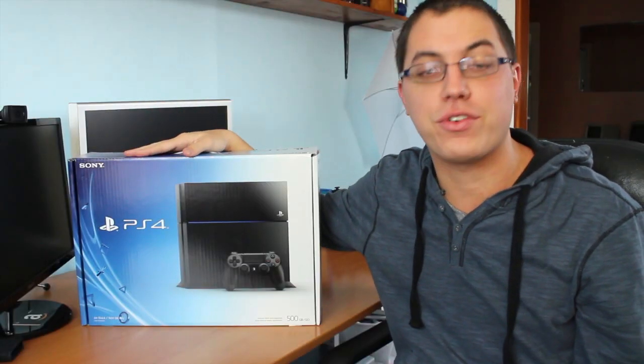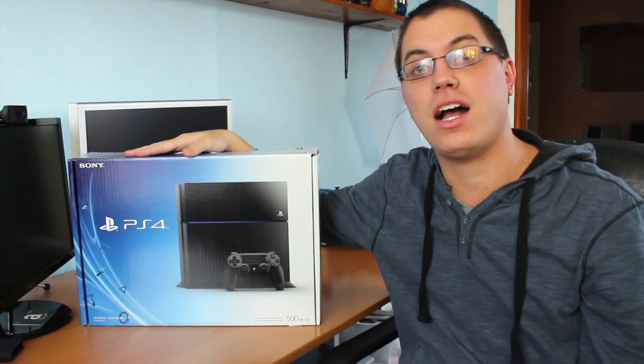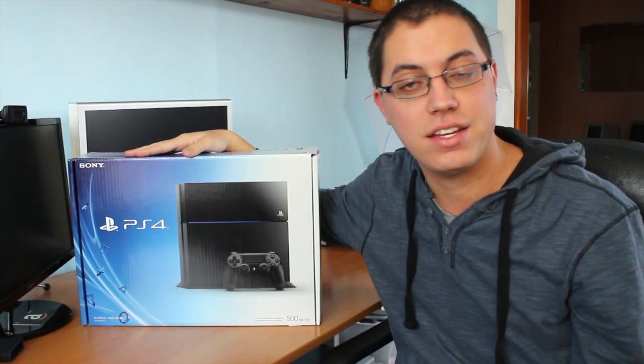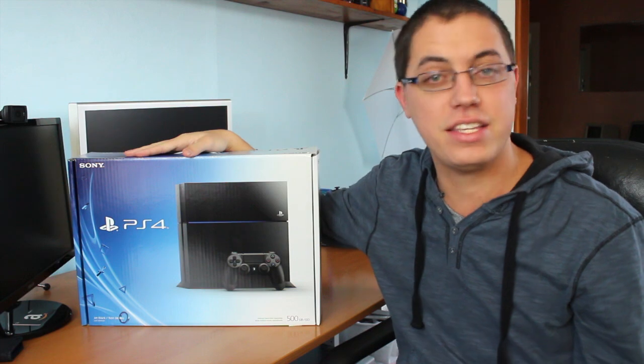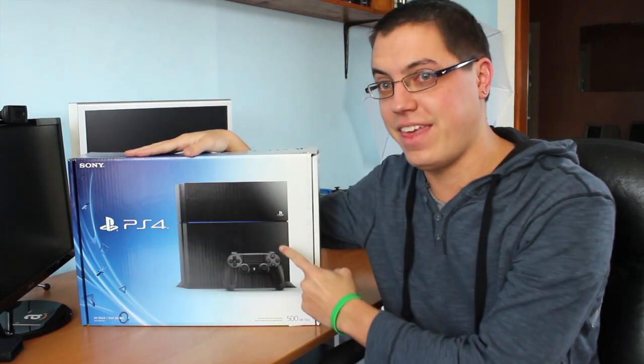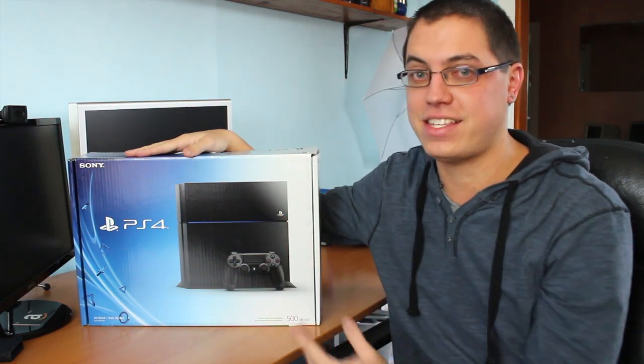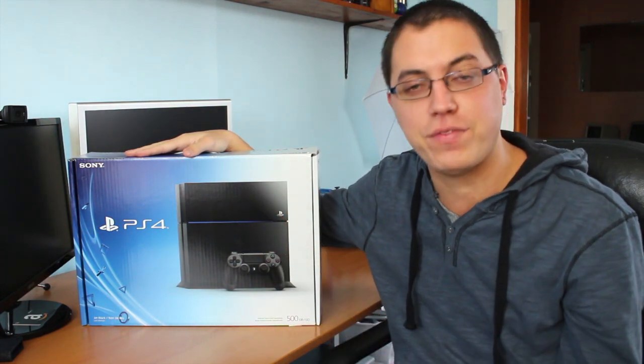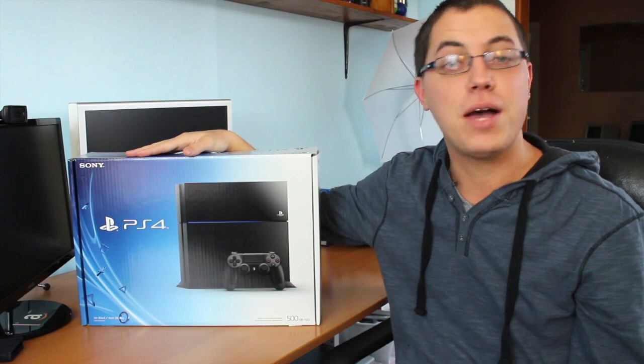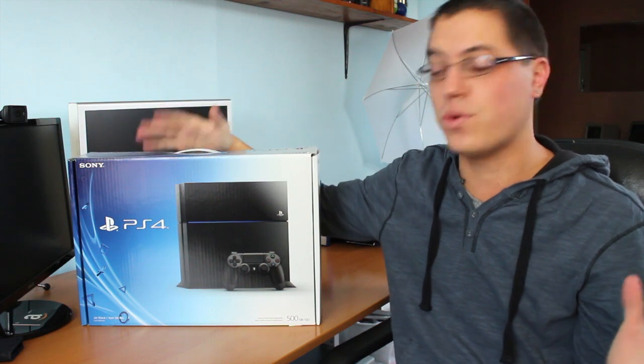Hello guys, how are you? David DeFranco here from GearPop.com as well as DeFrancoGaming.com. Today's video is all about this. Yes, it is November 15th, also known as PlayStation 4 Day.